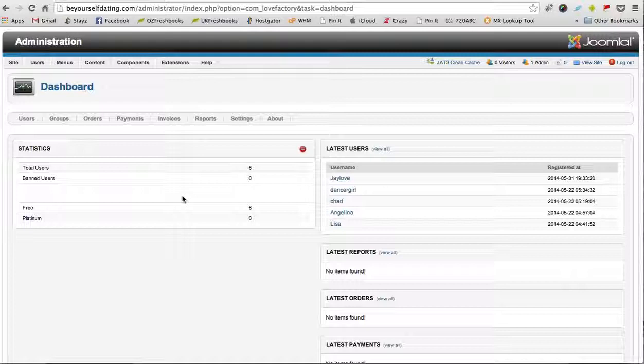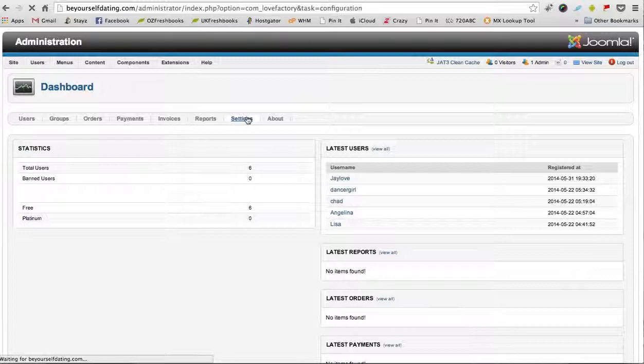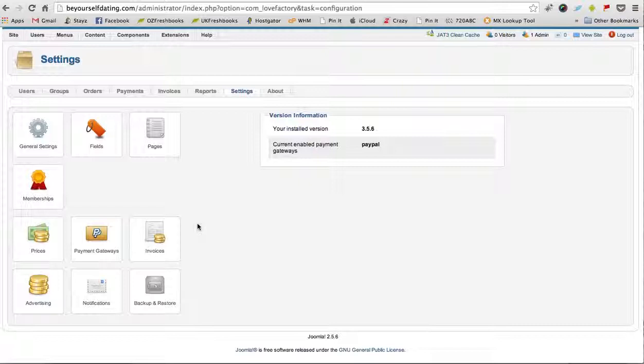But the main thing you'll probably look at is the Settings section. So let's go into the Settings section and have a look at a few items here. First of all, General Settings tab.